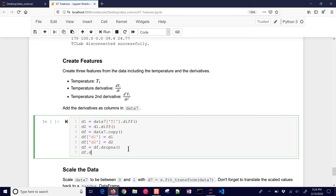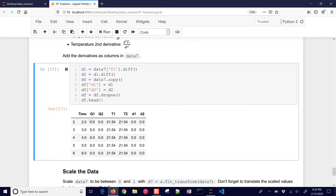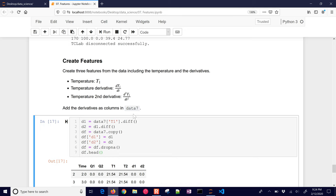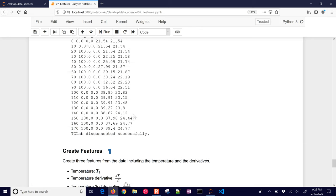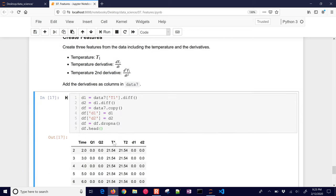Let's look at the DataFrame head after it's done. I can see Q1, Q2, T1, T2, and now my first derivative (D1) and second derivative (D2) columns. It looks like the heater was off for a bit and then turned on, so it was constant for a little while. That looks okay.